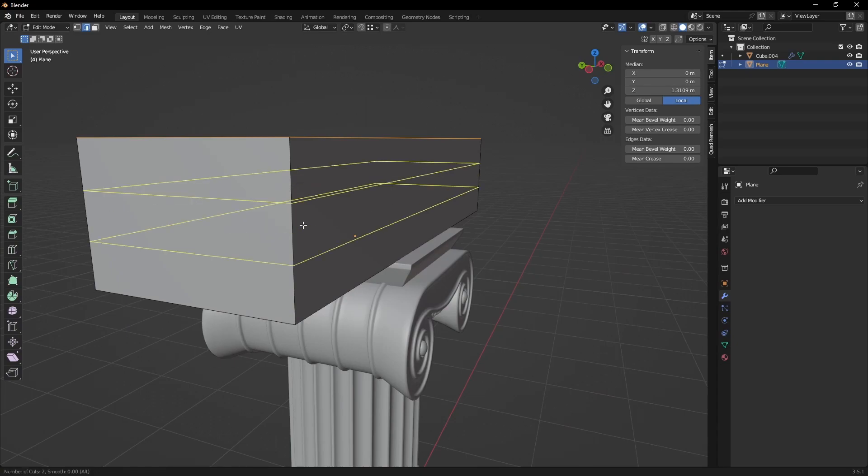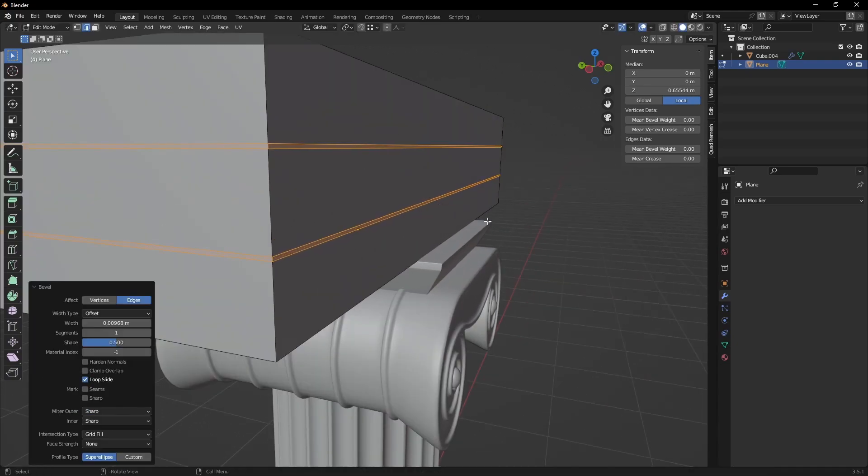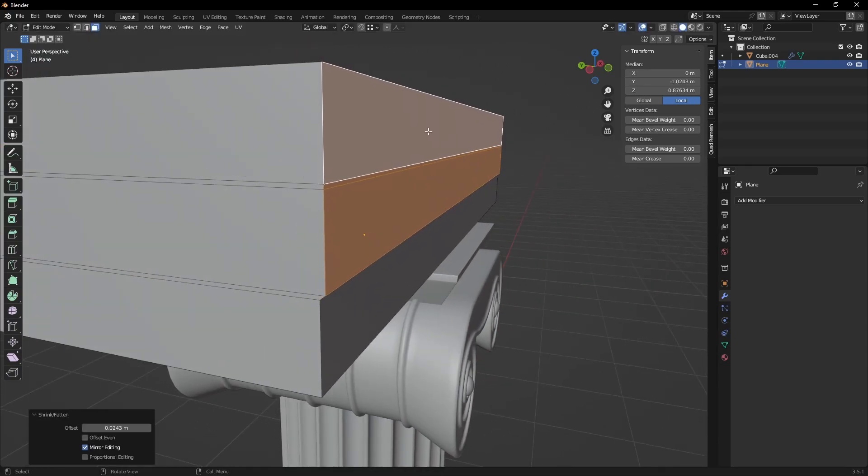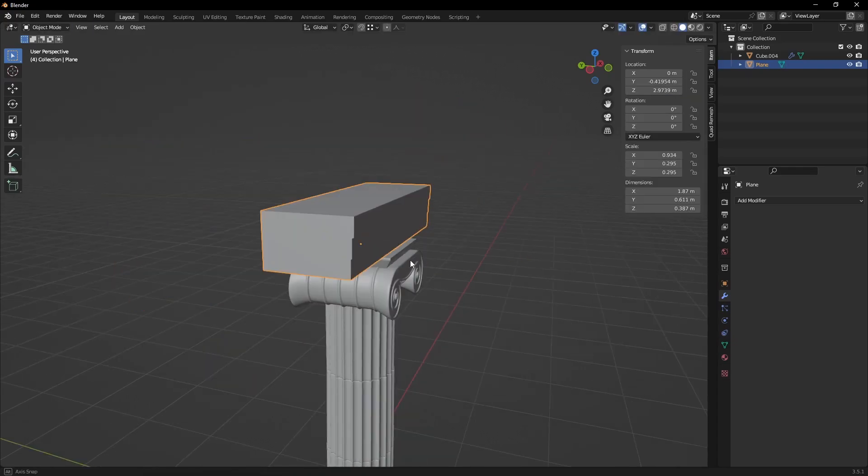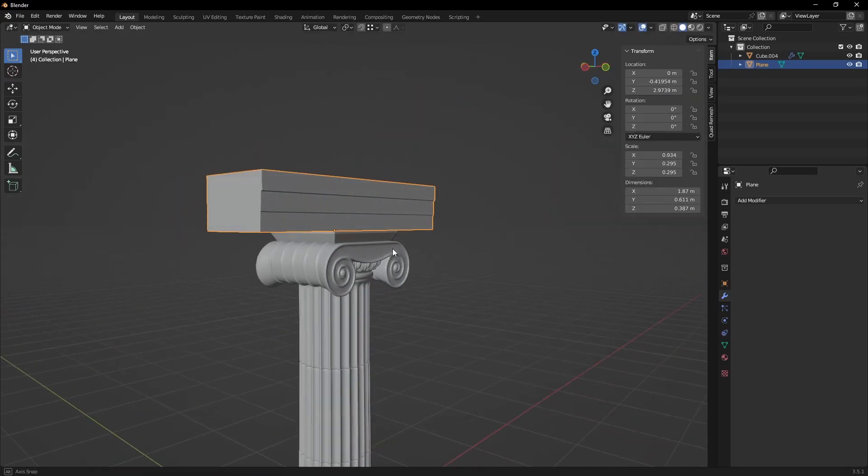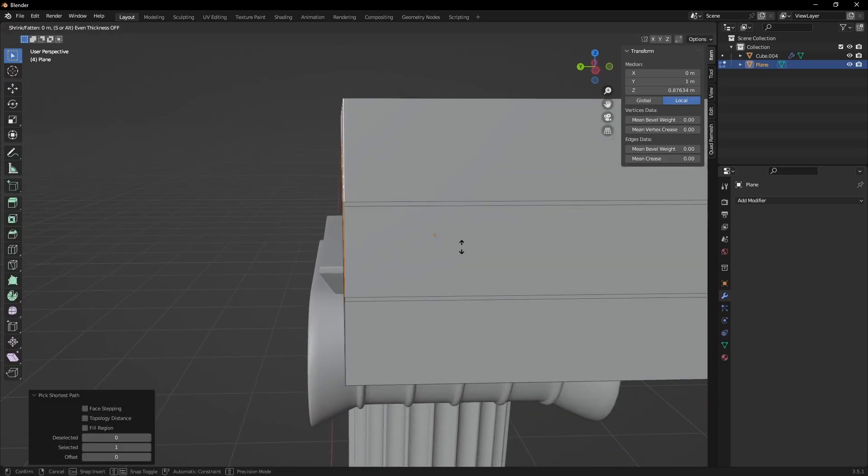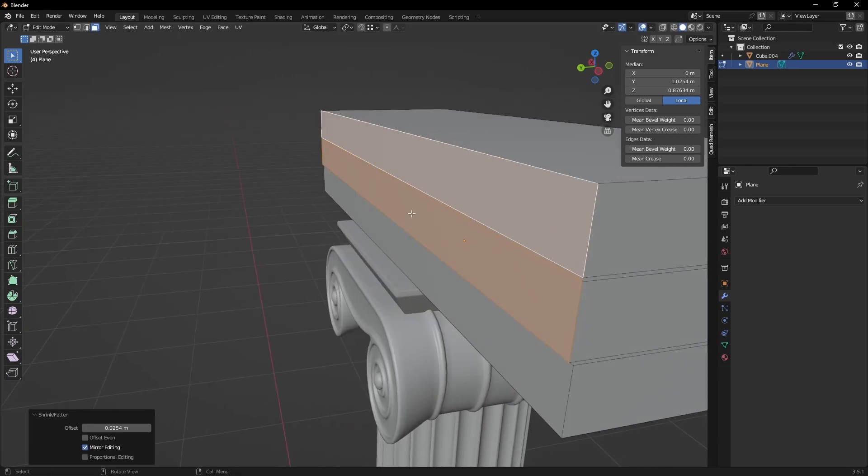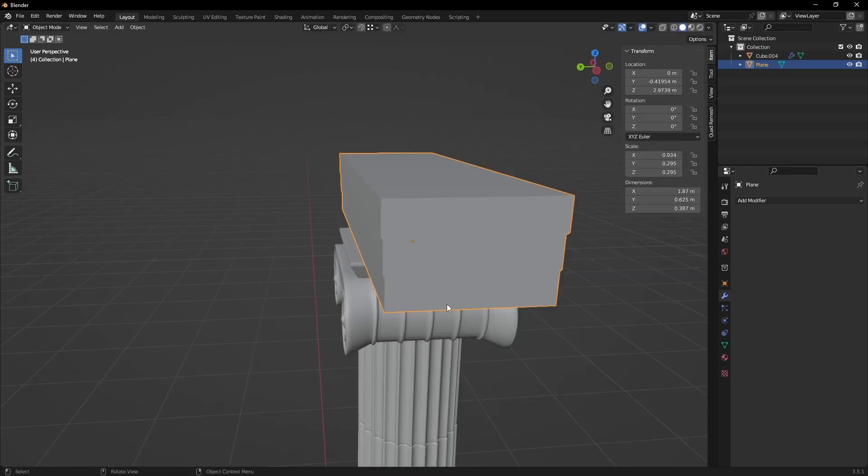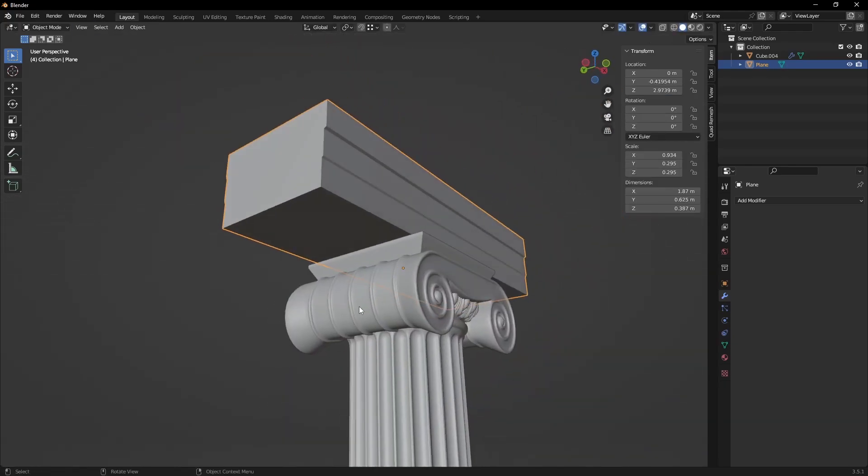The rest of the models are made with very simple box modeling, using only loop cuts and extrusions. As you can see, the topology is very simple, as these elements take very little part of the image. Most of the details will come from textures alone.